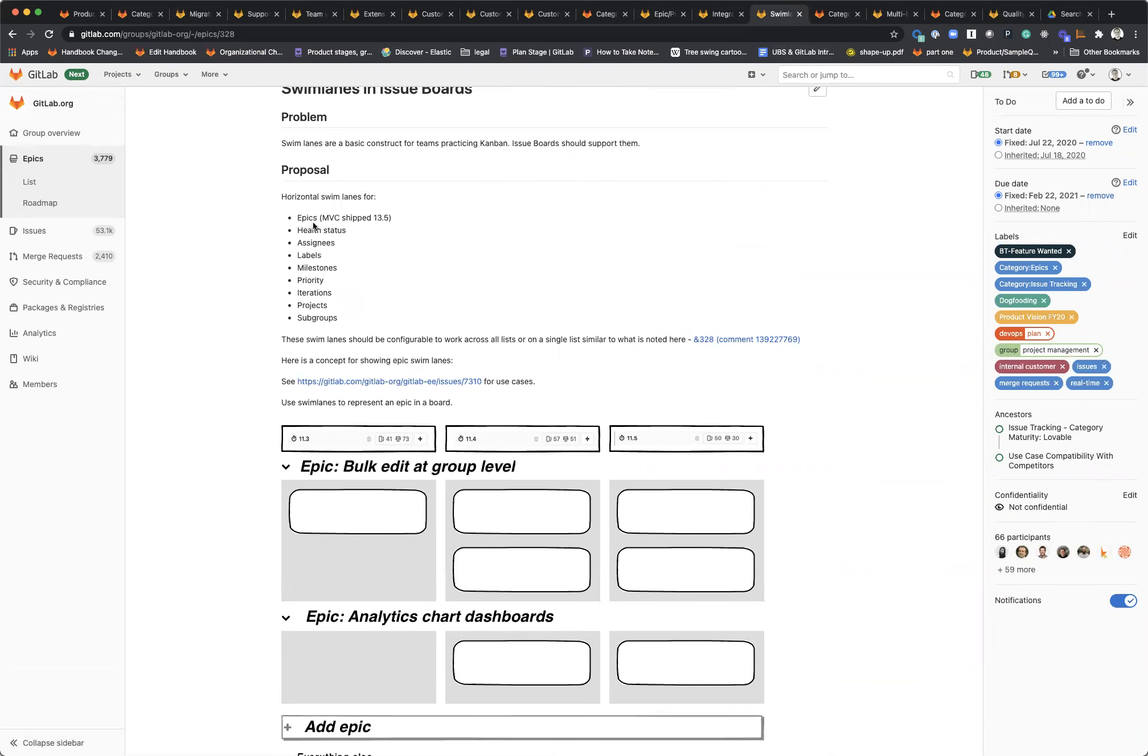We also shipped an MVC for epic swim lanes in boards in 13.5, but we want to add swim lanes for all sorts of other things like health status, assignees, labels, and so on and so forth. Any attribute that exists on an issue that would make sense to slice into swim lanes, we want to support that.